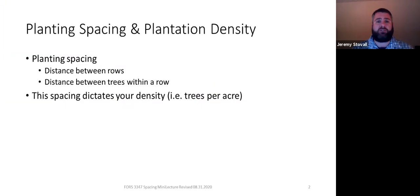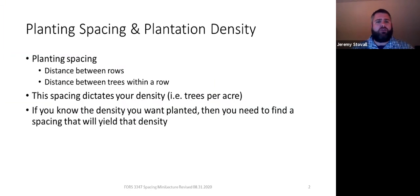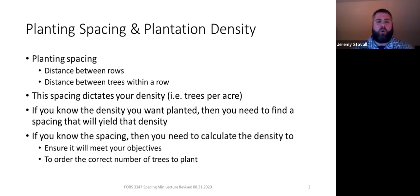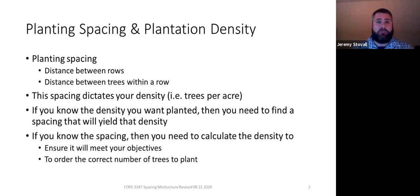When I say density, I'm discussing trees per acre. So either you know the density of the plantation you want to establish — maybe that's 400 trees per acre, maybe that's 600 trees per acre — and you'll need to calculate a spacing that will allow your stand to be planted at that density. Or if you already know the spacing, you'll be able to calculate the density from it. That's going to ensure the density can meet your forest landowner's objectives and that you're able to order the correct number of seedlings to plant.